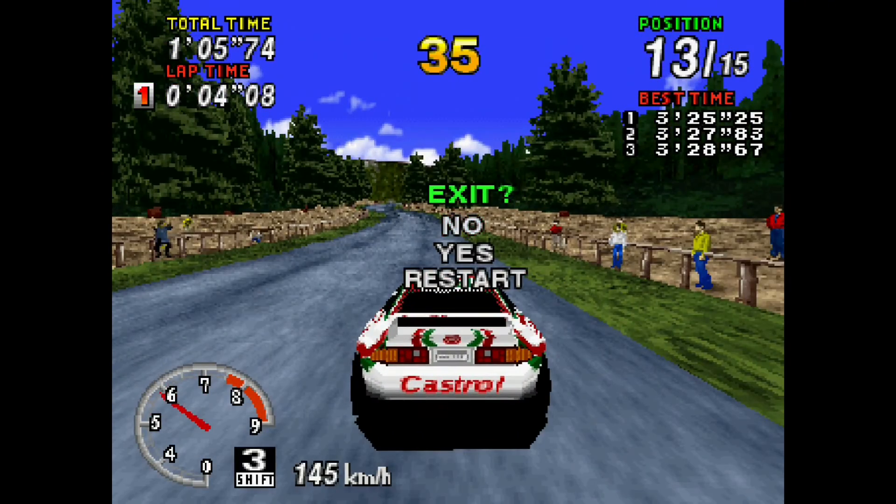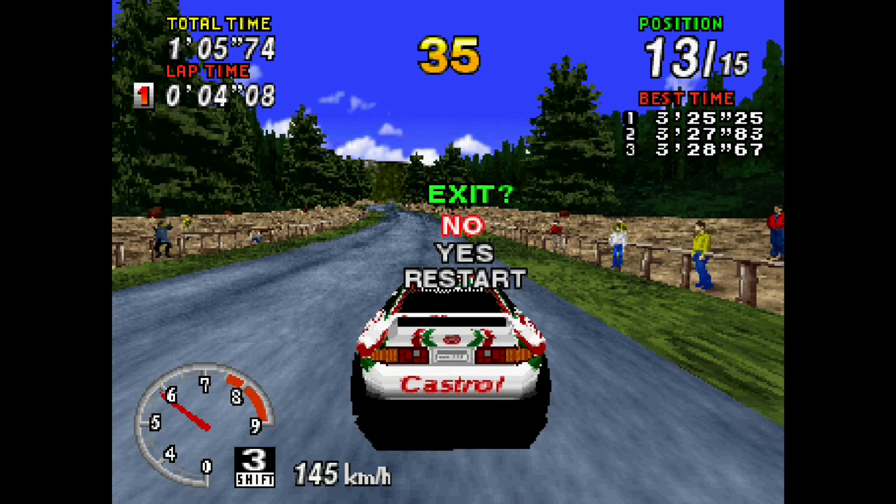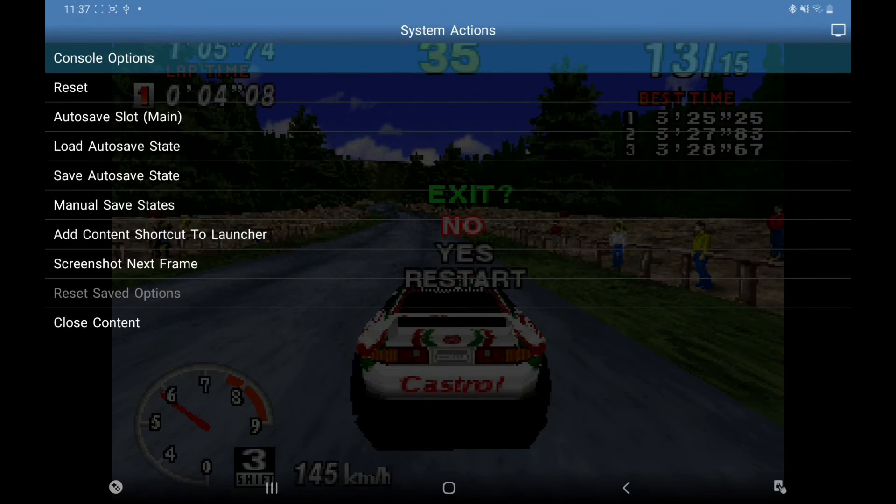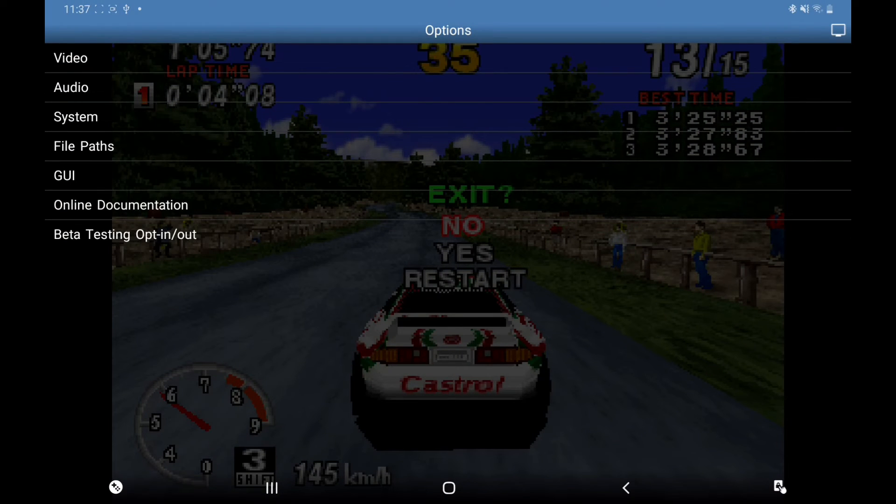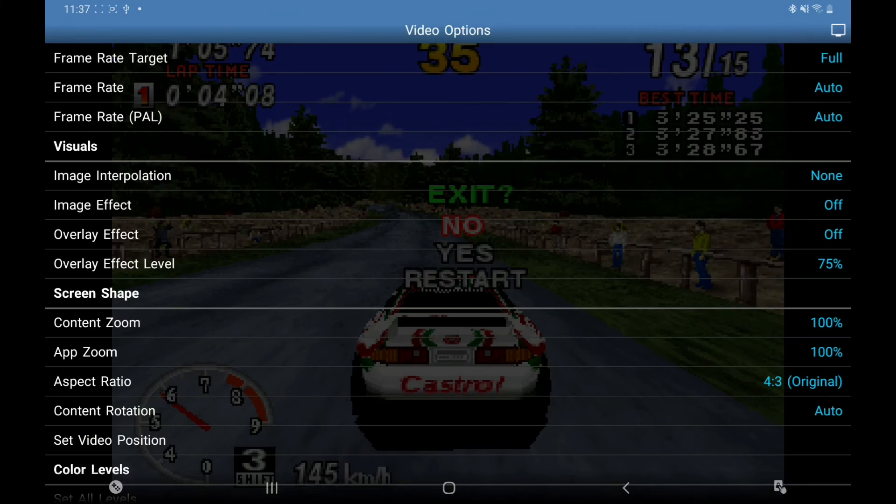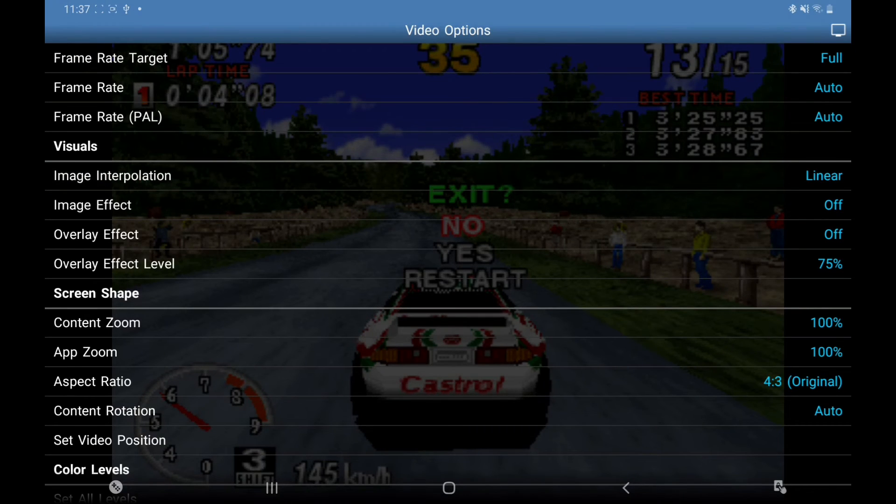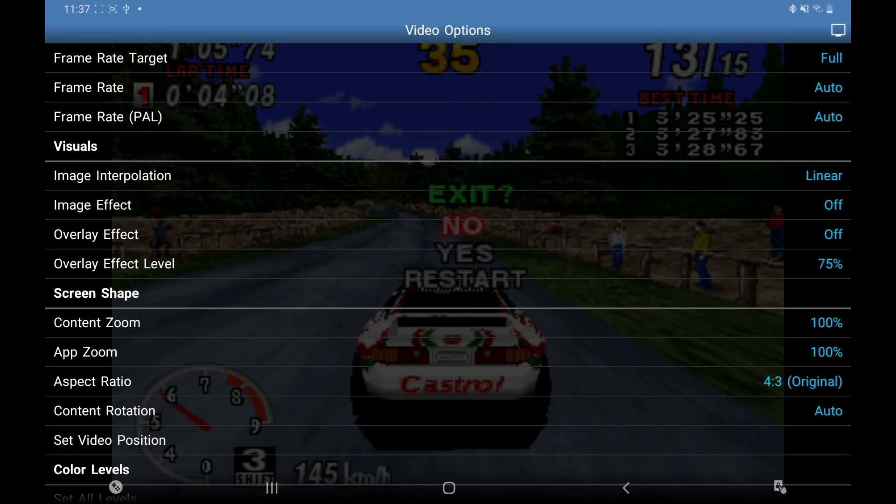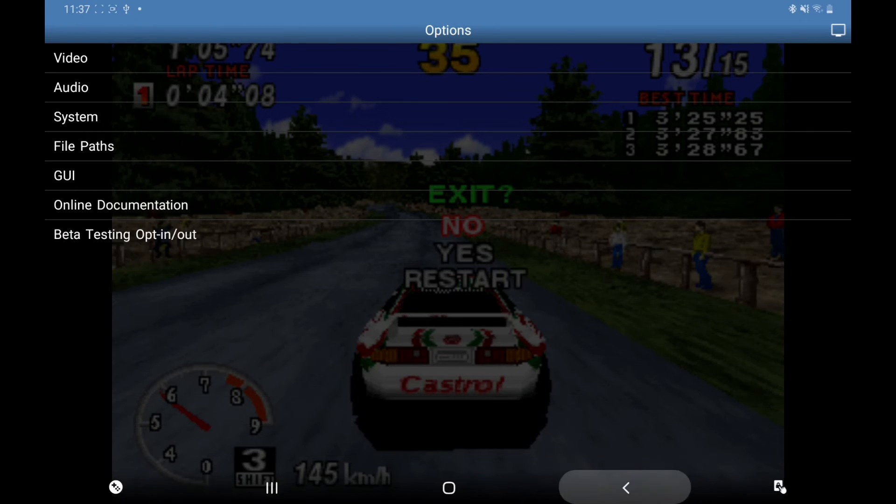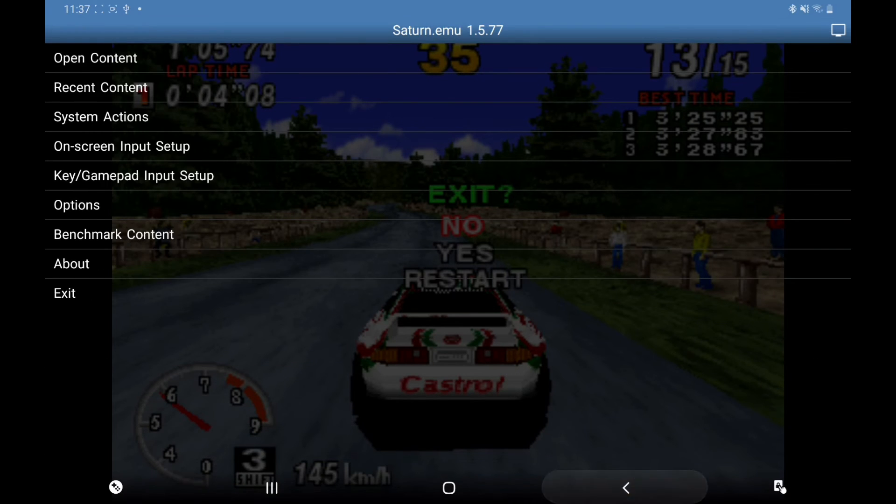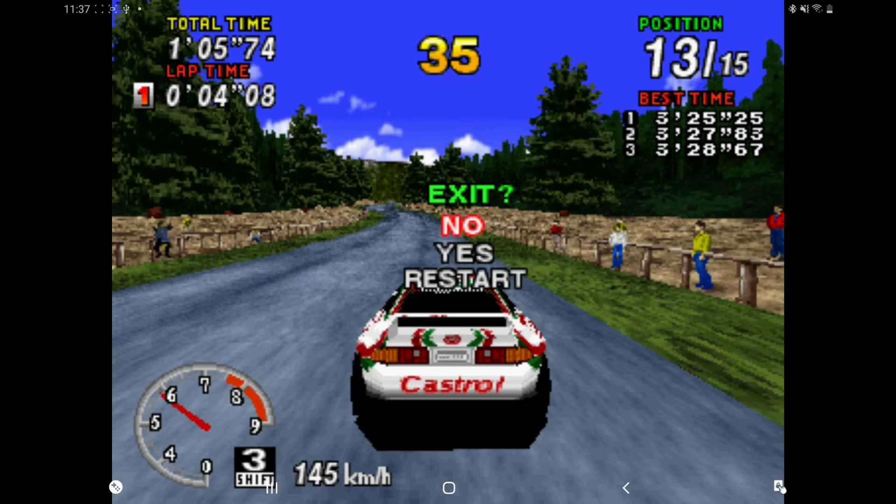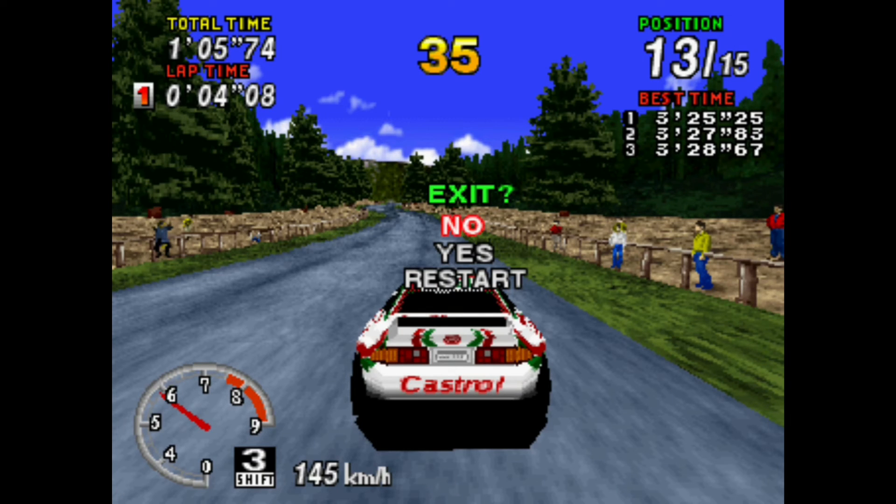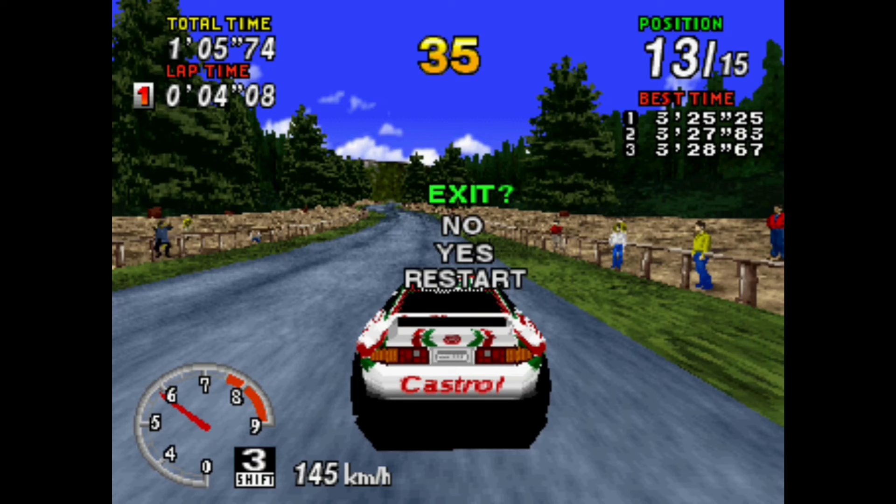I'm just going to pause it, back into the menu, Video. I'm going to put that back to its original settings. And as you can see when we go back to the game, it does make a difference, it does make the graphics look nice, clean, and crisp.